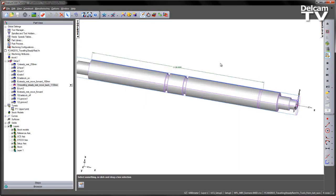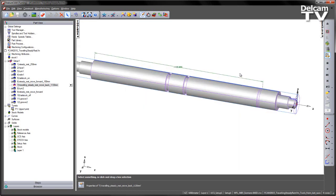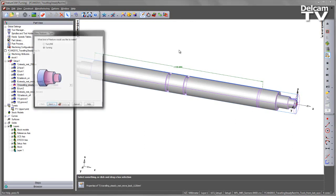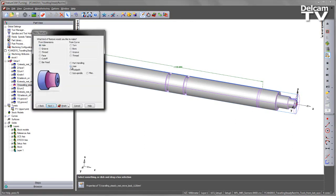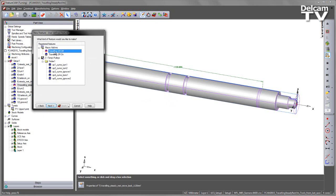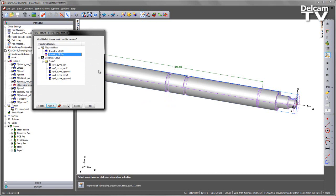Let's stop the simulation and create the feature. To create the feature, I'm going to go New Feature, Turning Operation, and I'm going to choose a user-defined feature. You can see here we've got travelling steady rest on and travelling steady rest off. For the sake of this demonstration, I'm just going to turn it on and allow it to follow.